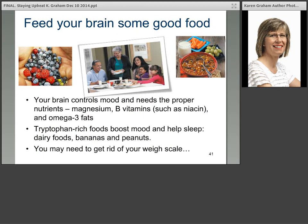Feed your brain some good food. We know that your brain controls mood, and you need the proper nutrients for that — magnesium, B vitamins, omega-3 fats, and tryptophan also help you relax. You may also need to get rid of your weight scale — it could be helping you or not, and that's a question you need to answer yourself.